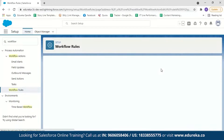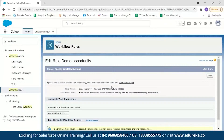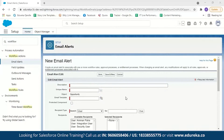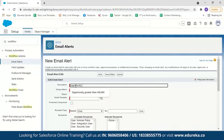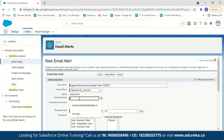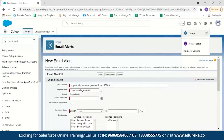In step three, specify the workflow action. Click add workflow action and select new email alert. Give the email alert a description — 'opportunity amount greater than 100,000' — and a unique name such as 'opportunity amount.' Next, select an email template. If you don't already have one, I'll show you how to create a new email template.